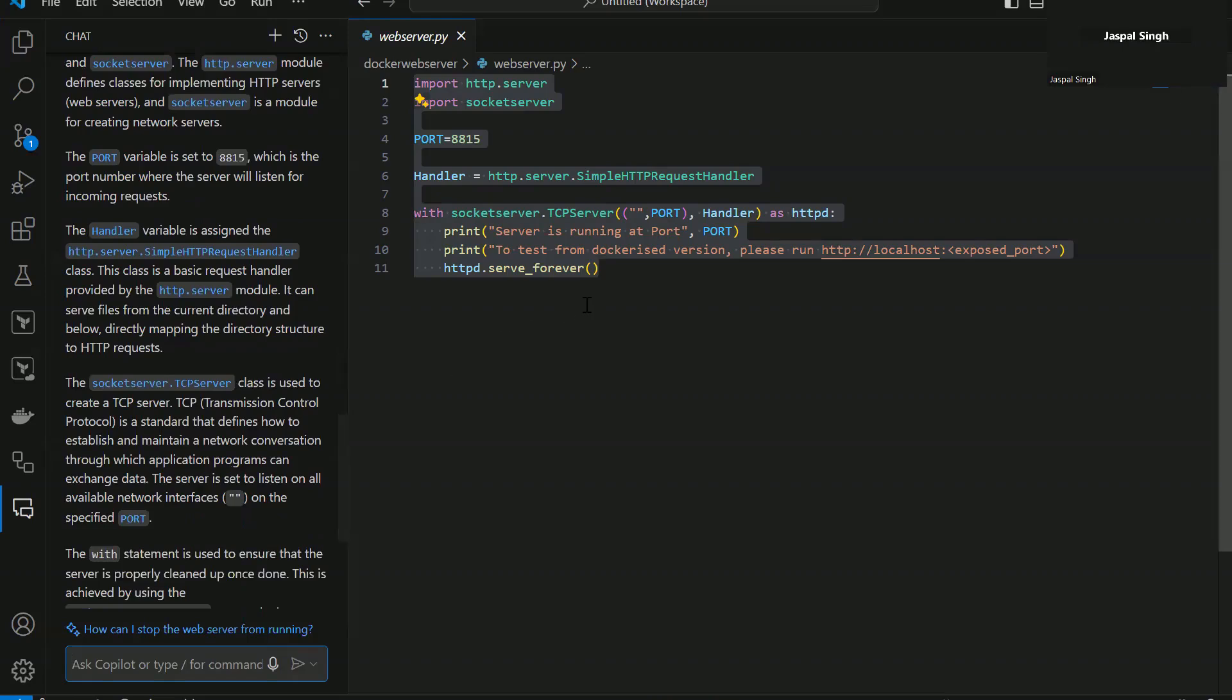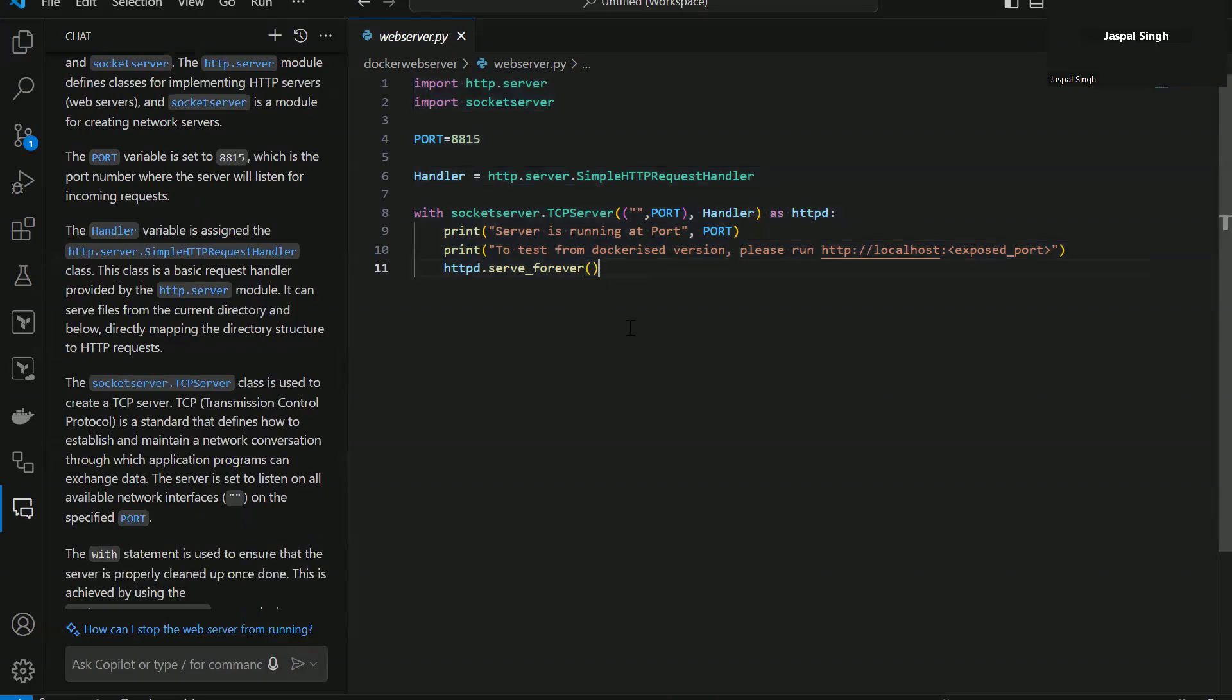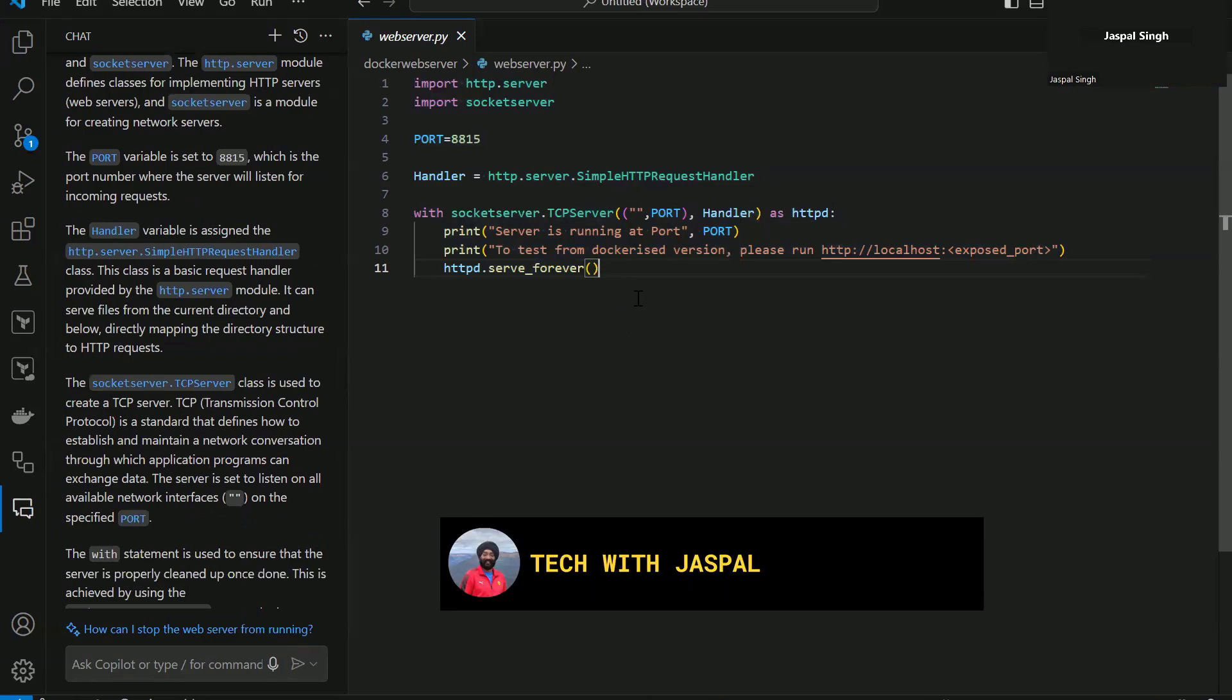That is the first part. You can use it to explain what is written in your code. This comes handy when you are dealing with code which was written by someone else.